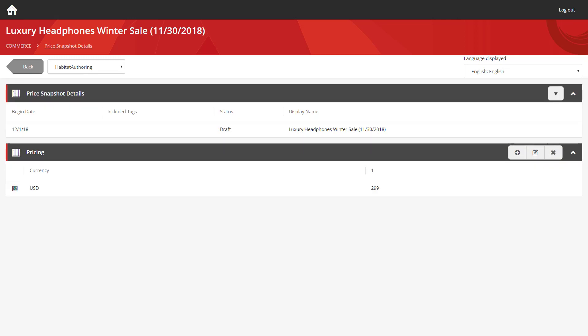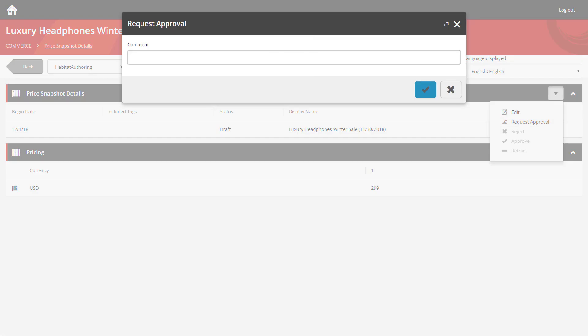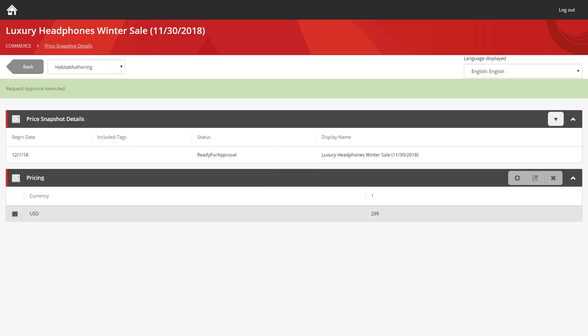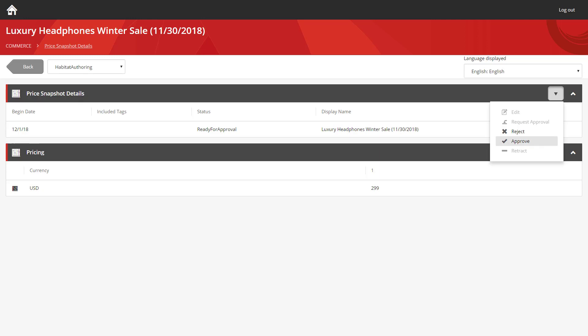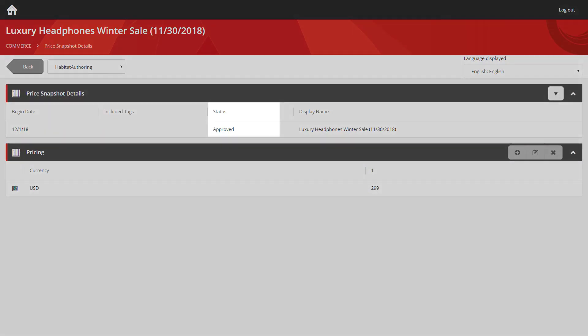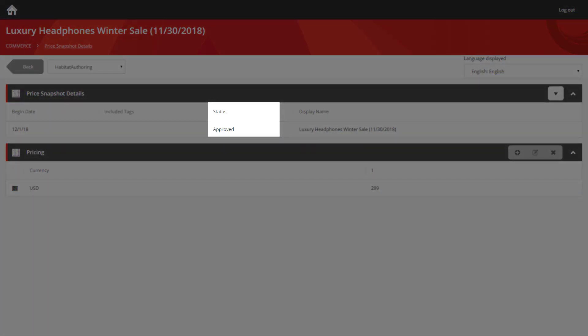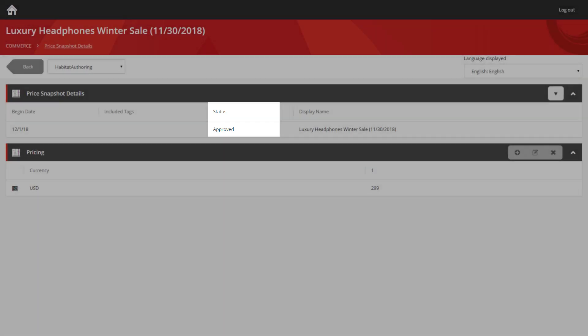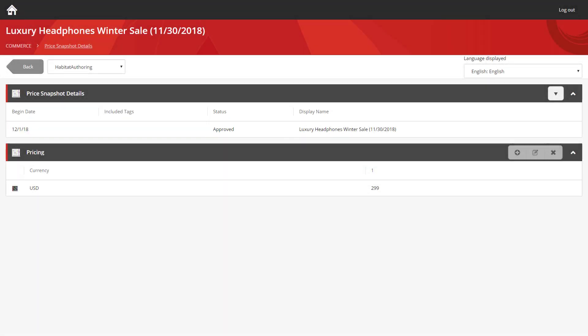So the snapshot's been configured now. The next thing we need to do is actually publish it. So we're going to go and request approval of the snapshot. You can add a comment here for reference as well. And then we're going to approve it. And if you look in the details section, you can see its status is now approved. So that's the start of the winter sale.